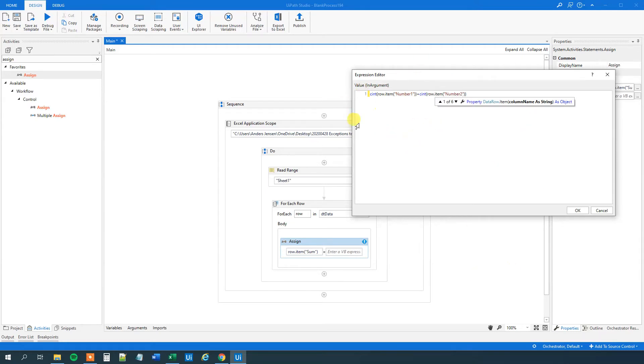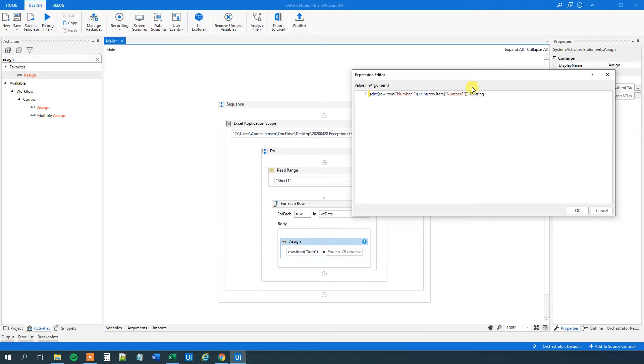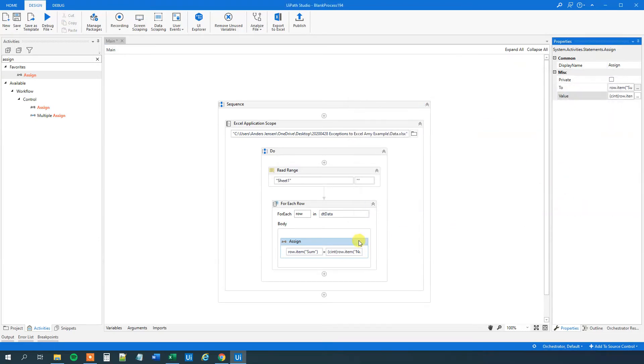Then we want to summarize it with our second number. That will just be row item number two. Like this. So now we have a summarization. But we want to print it back. And then we need to convert it to a string. Yeah, a lot of conversions. So parentheses outside of everything. And then we will say dot to string. This one will print it to a string.